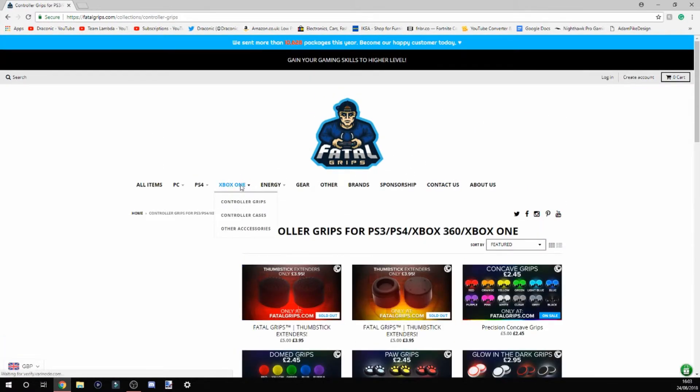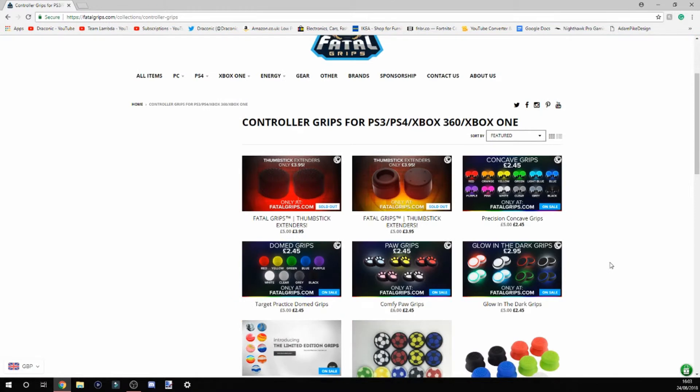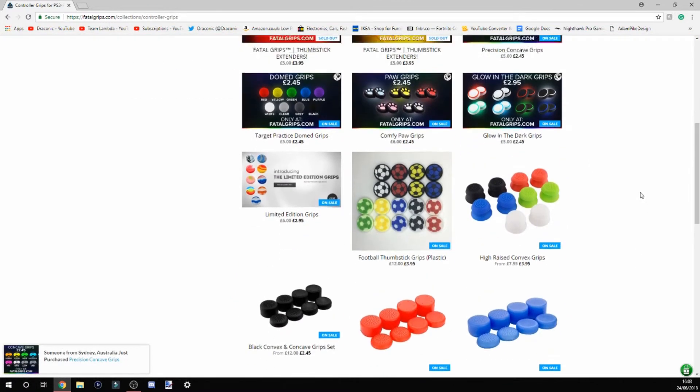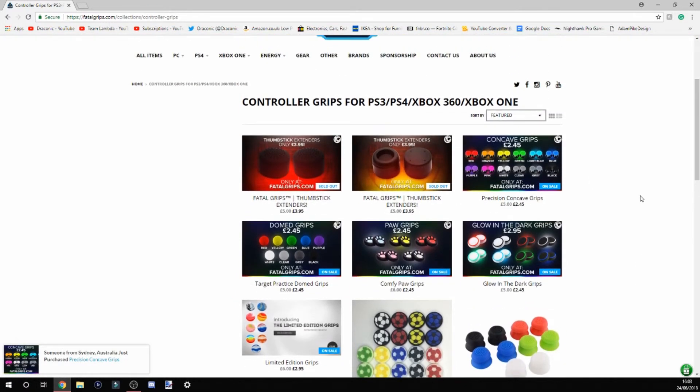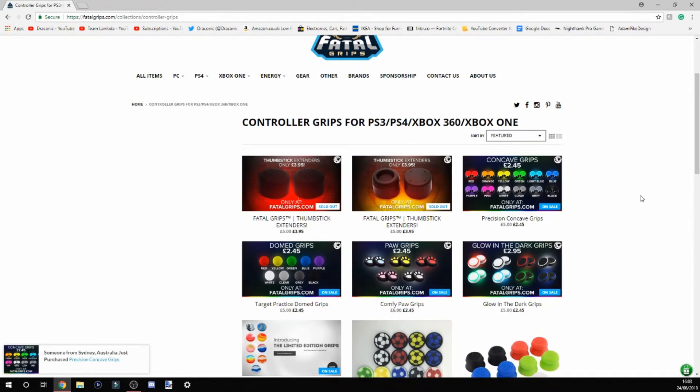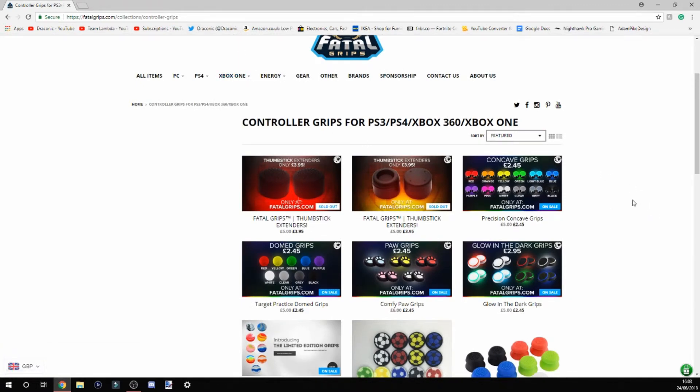If we go over to the Xbox One grips, as you can see, they have a wide selection. I think this is their universe, all these grips. But I just clicked on the Xbox One because that's the controller I use. Here you can see they've got razer grips.